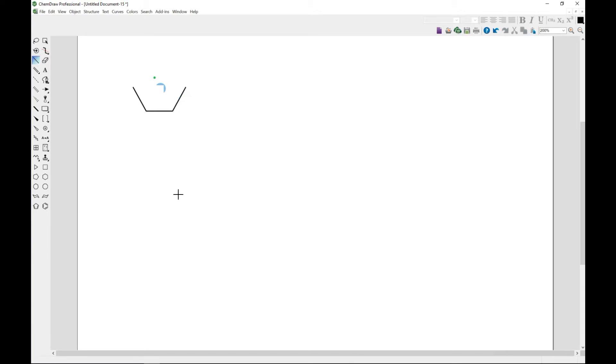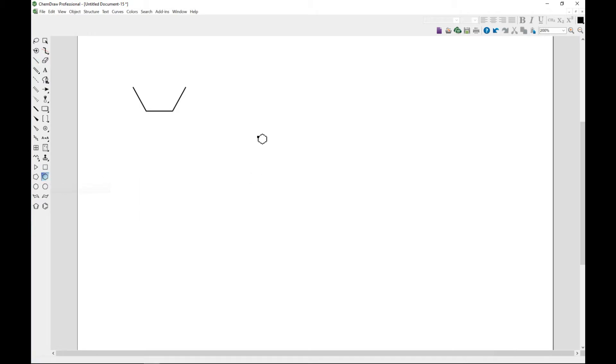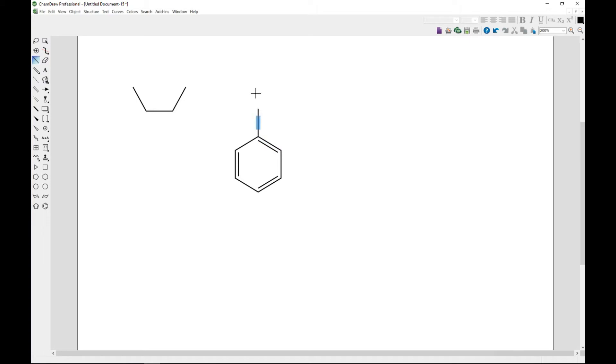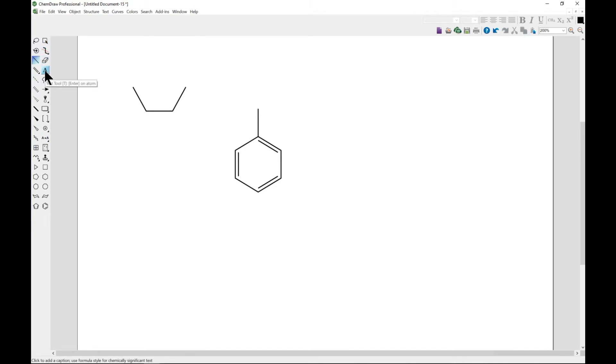Let's start by drawing a cyclohexane. Now we want to get toluene, so we can have toluene. Now to have phenol, we want to add an OH. To add the OH, we have to come to the main toolbar and then come to text tool and bring it to the end of the bond and type, and then left click once.